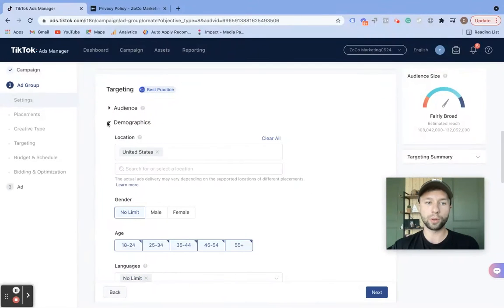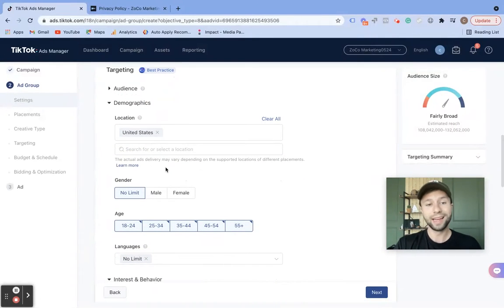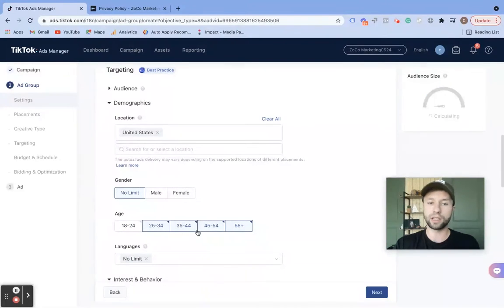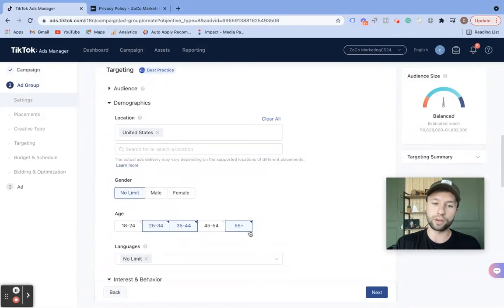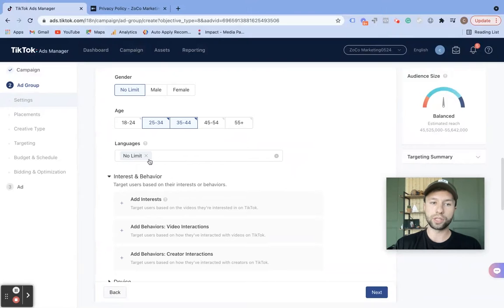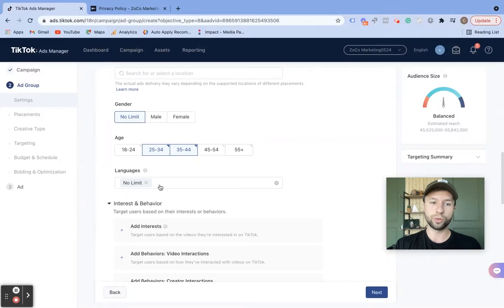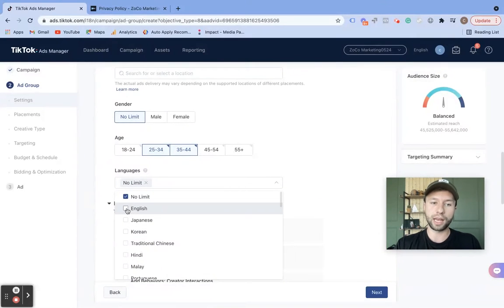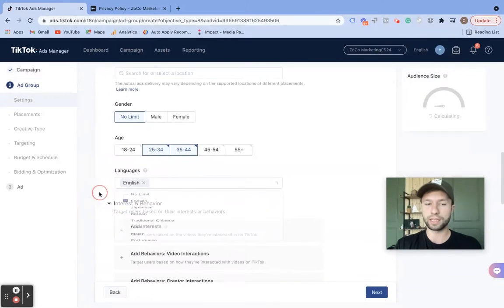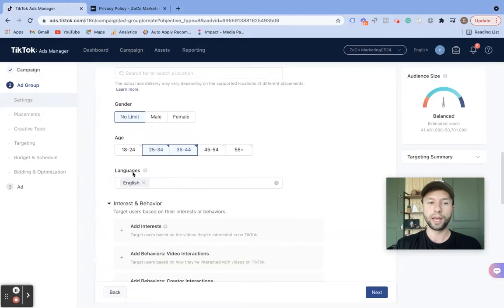For audiences, this is if you're uploading audiences. For demographics, you can target by United States, by male or female, and you can target different age ranges — say your typical people that you're targeting for lead gen is 25 to 44. You could do that in the United States. For languages, the default is no limit — I do recommend if you are targeting the United States to change this to English, because most ad platforms default to English but here it is set to no limit.